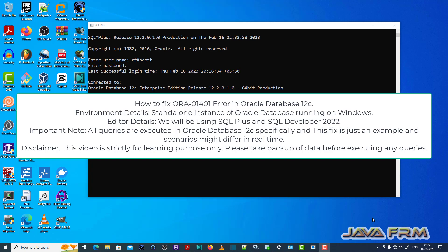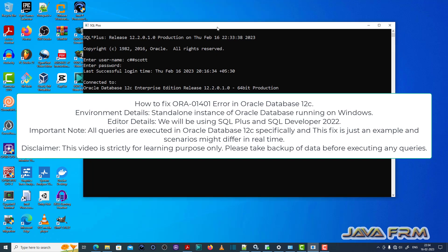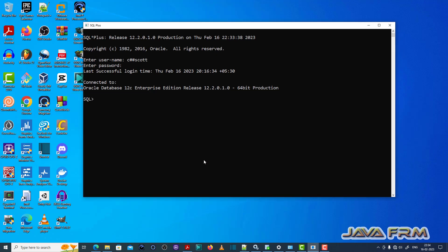So I have logged in as a user called C++ code which is a common user already created. So make sure that you have enough permission to execute the SQL queries.